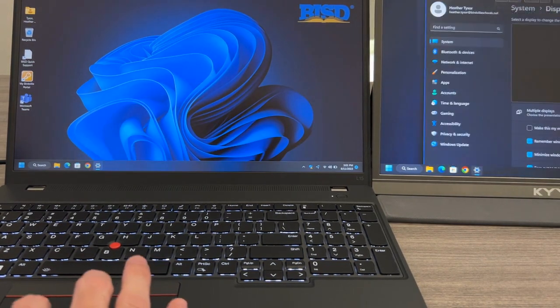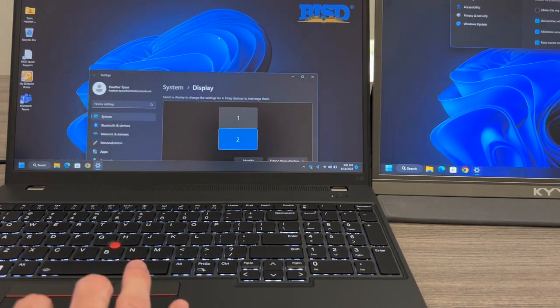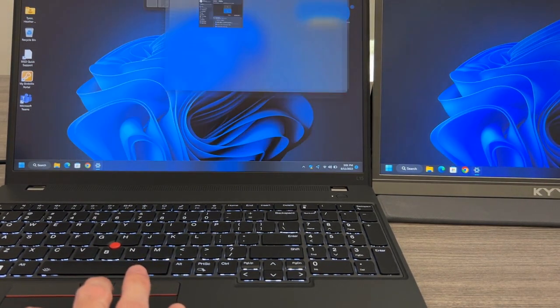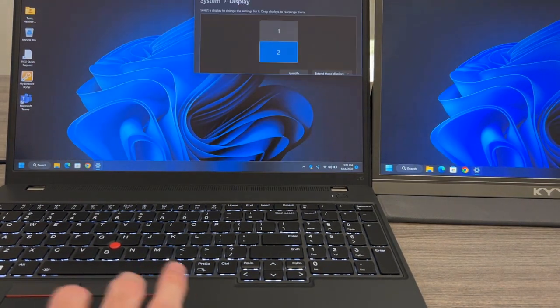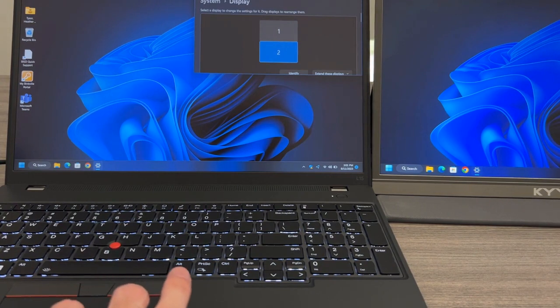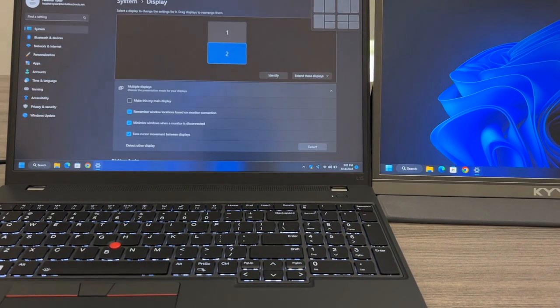If you need additional assistance setting up your laptop, please reach out to the BISD Help Desk by using the BISD Bookmarks Technology Support link located in the BISD Bookmarks folder in your Chrome browser.